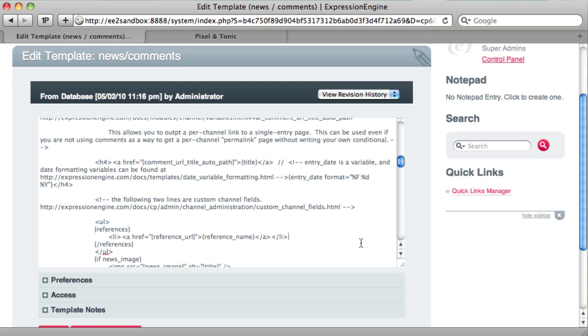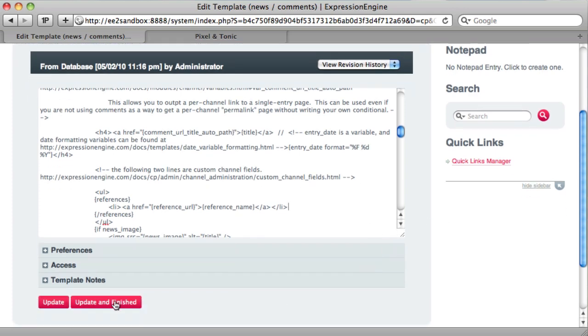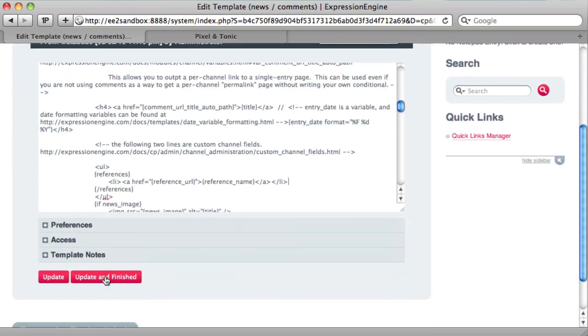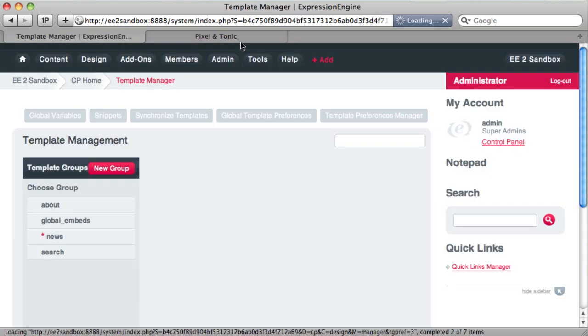So let's save that. So we're saving the news comments template. Update and finished.